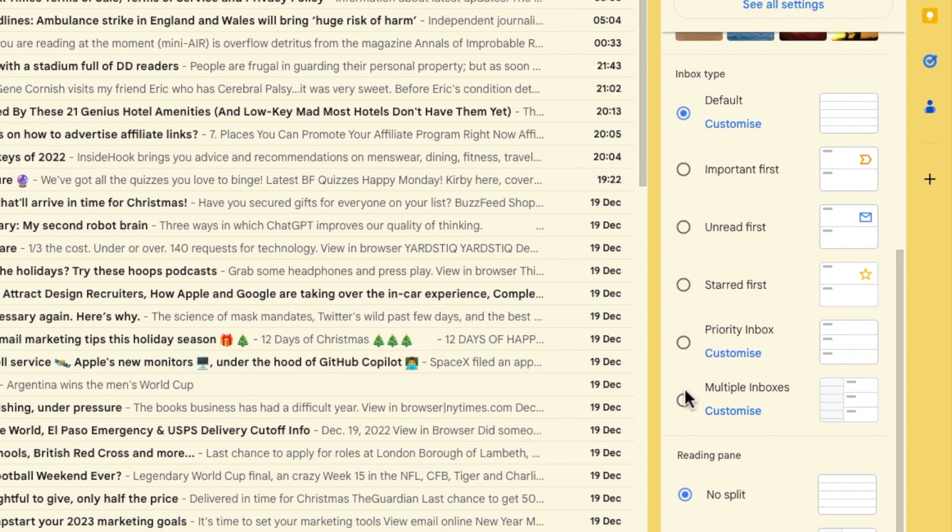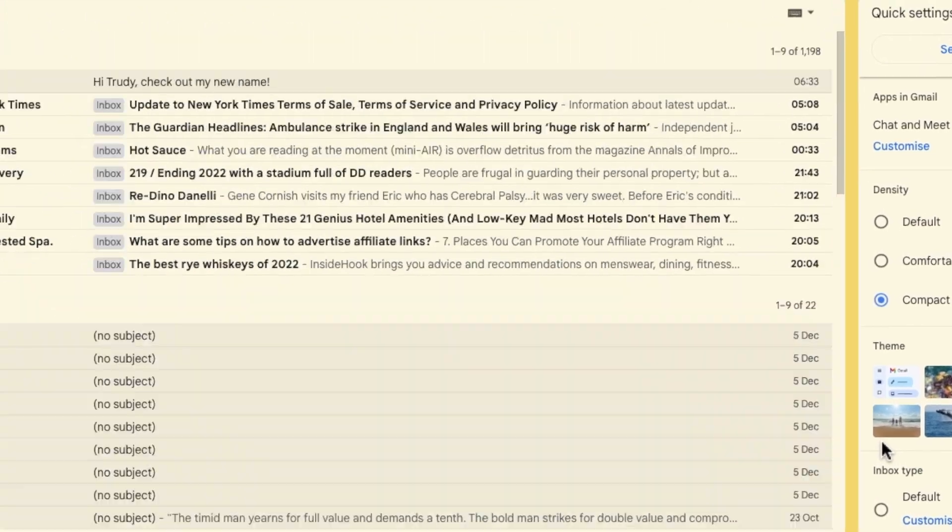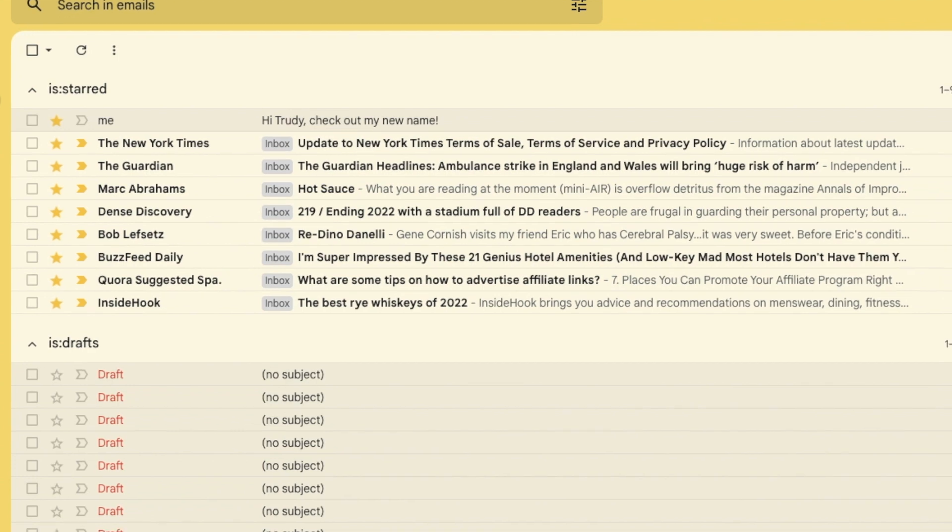I'll click into the select option next to multiple inboxes to initially choose it. This immediately changes your inbox view to show those emails that have a star and those which are still in draft.